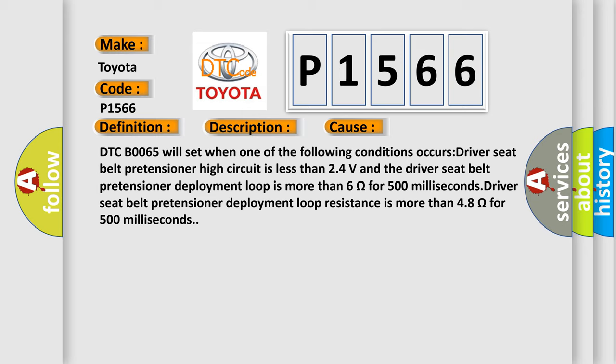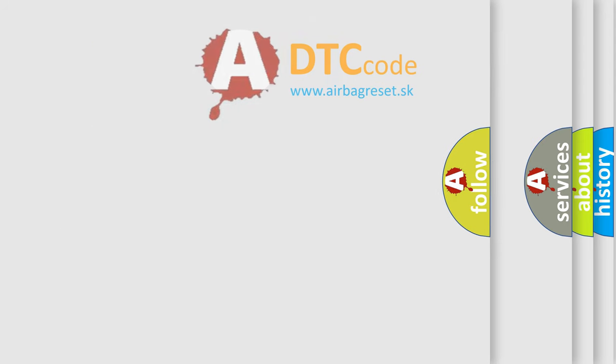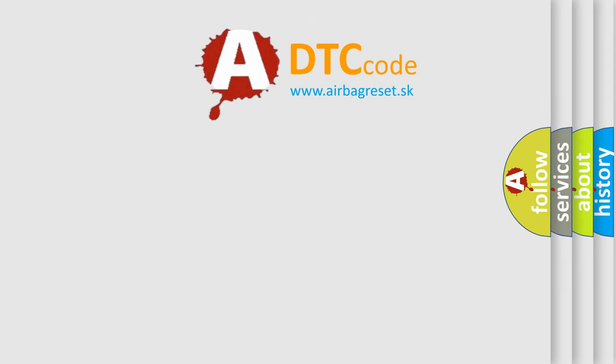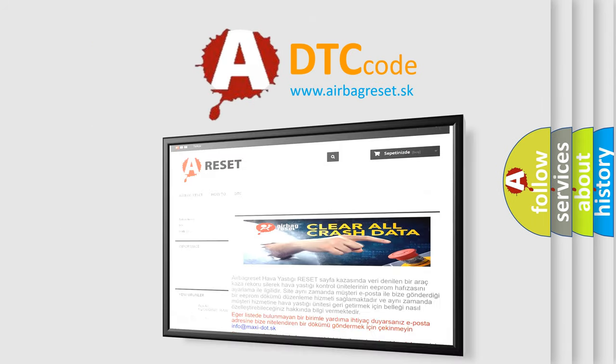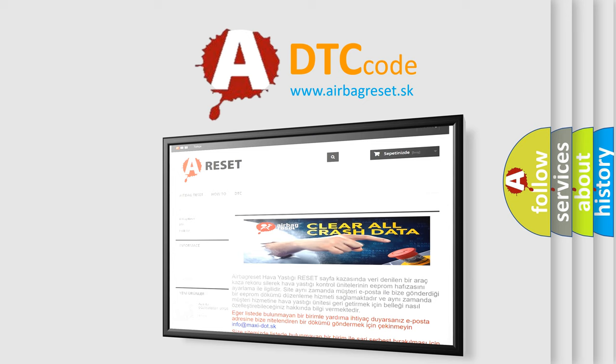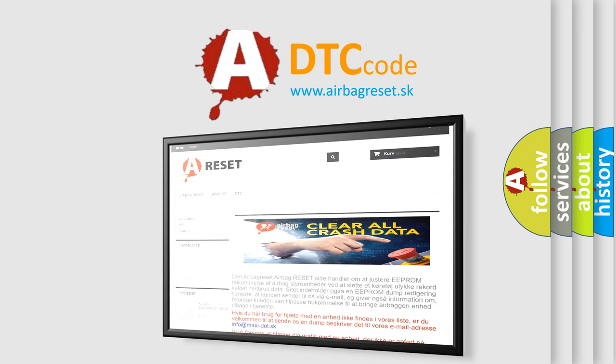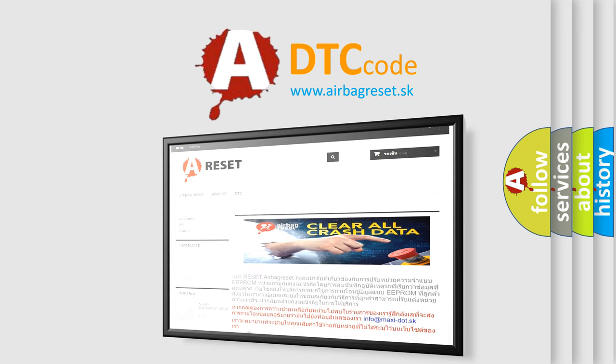The airbag reset website aims to provide information in 52 languages. Thank you for your attention and stay tuned for the next video.